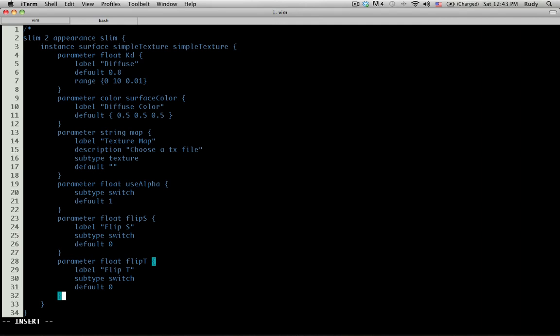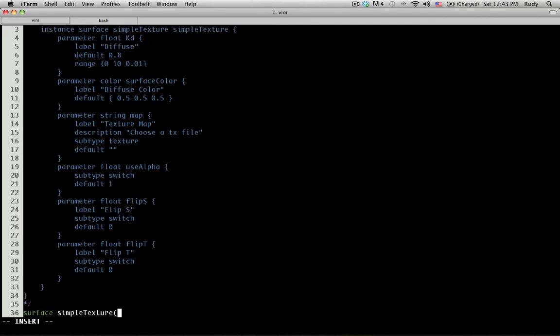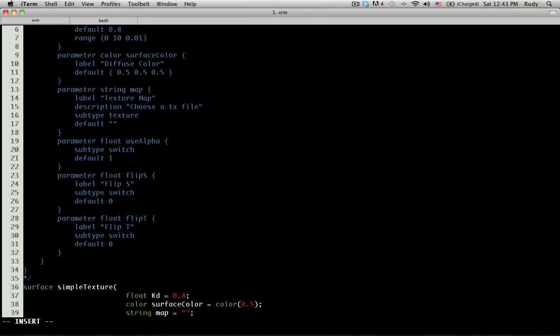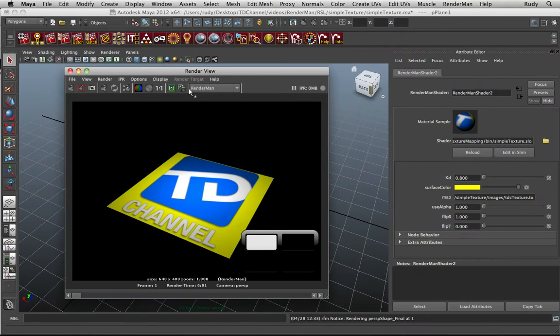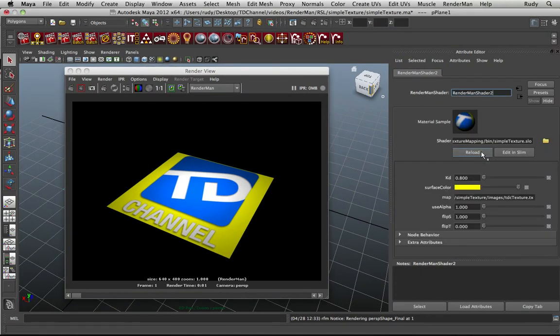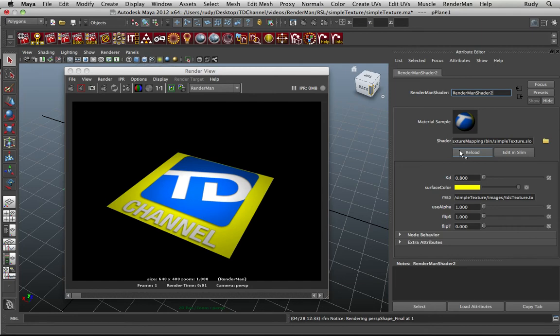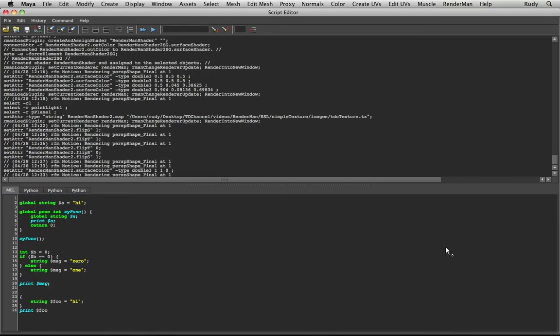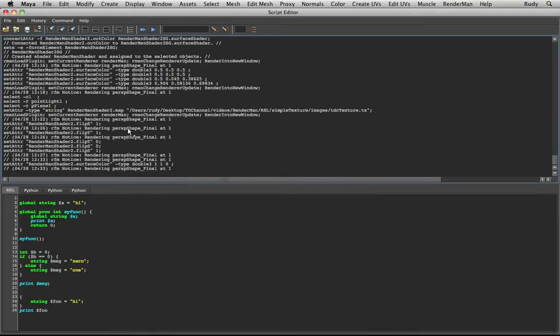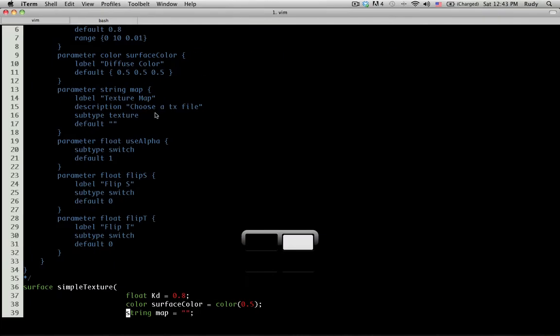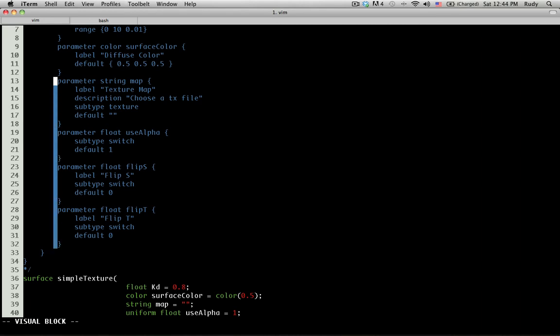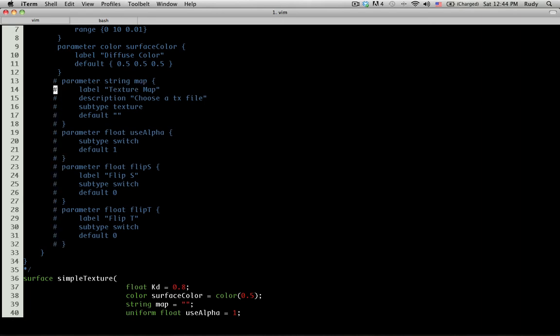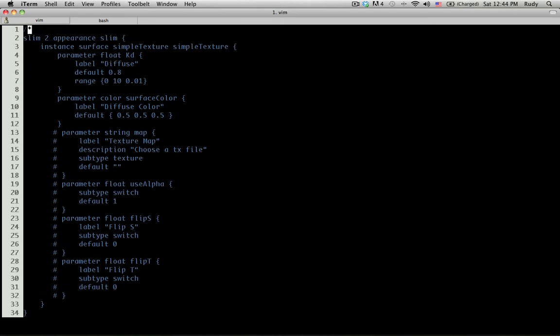So now we have created pretty much the whole user interface. Let's go ahead and compile and try to bring this back into Maya. If we do a reload, if it didn't change, that means that we have an error somewhere. Let's see if it reports it over here. I don't see it reporting it. So let's try to find what we did wrong.